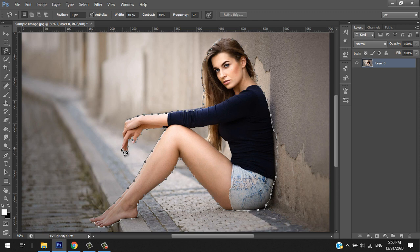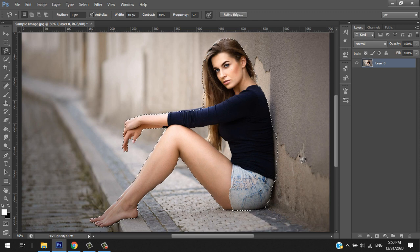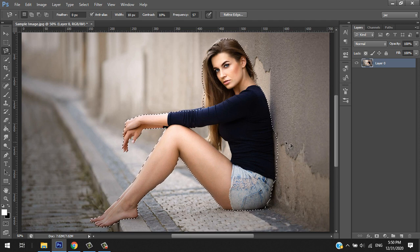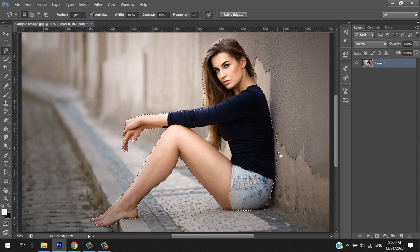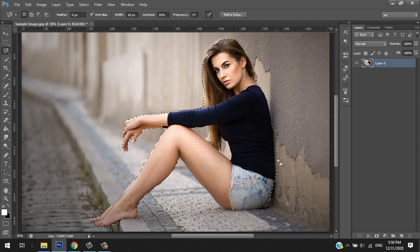Okay, I'm almost there. Now I'm at the point of the starting point. I just click the starting point to end the selection or the cropping. So now this is my selection.